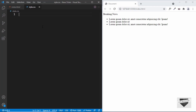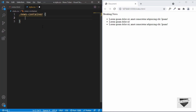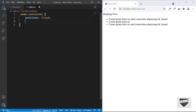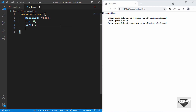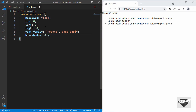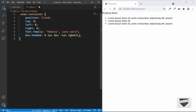First let's target the news container. We'll type '.news-container' and set 'position' to 'fixed' so it always stays at the top of the website. We'll set 'top: 0', 'left: 0', and 'right: 0' so it extends across the whole screen. We'll also add a 'box-shadow' with values 0, 4px, 8px, -4px, and rgba(0, 0, 0, 0.3). That's it for the news container.